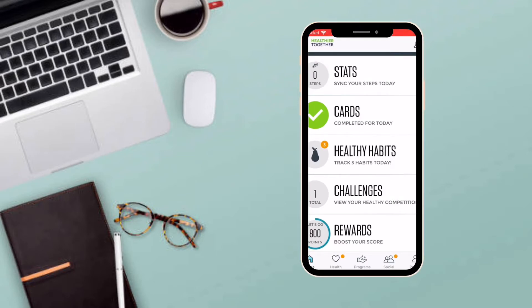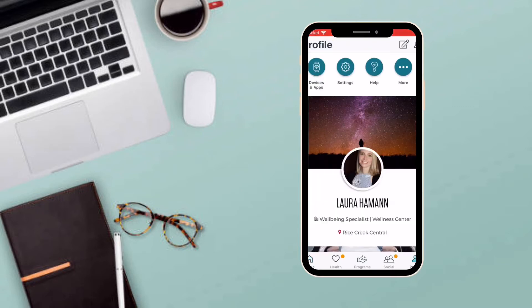These daily cards provide information as well as health tips based on your interest. To set your interest, go to your Profile tab on the bottom right corner of your screen.